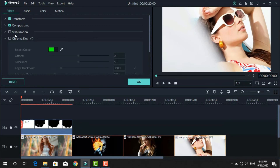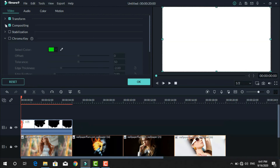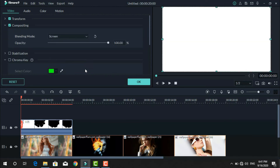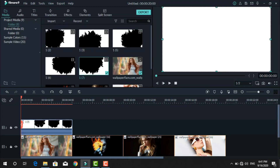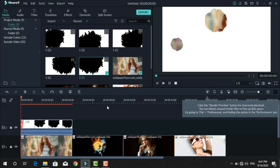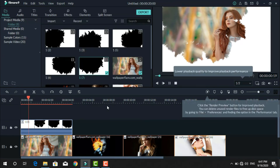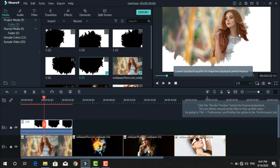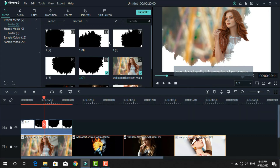Left click on the video, click compositing, and change the blending mode to screen. Now you can see it on the timeline. Apply all splash effects on all pictures — you can see the result here.